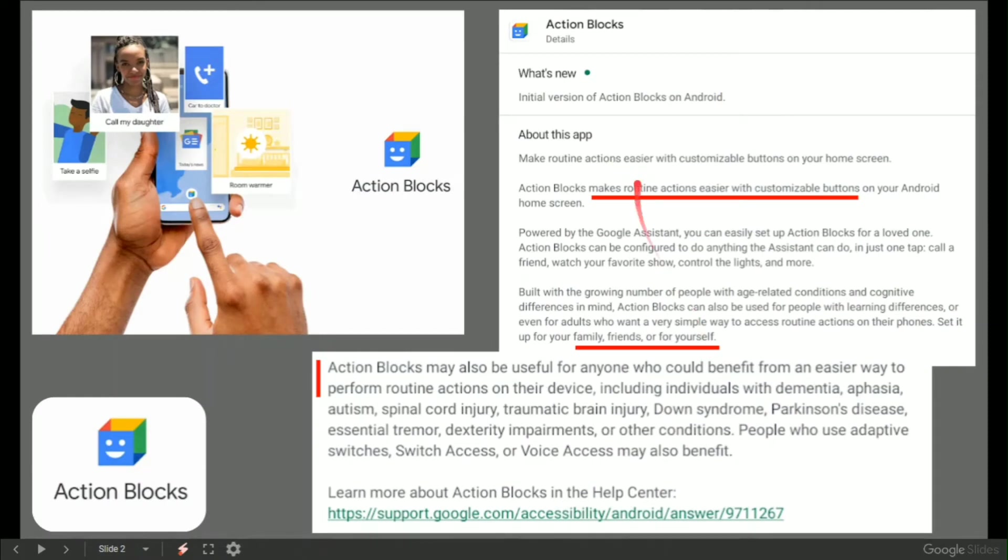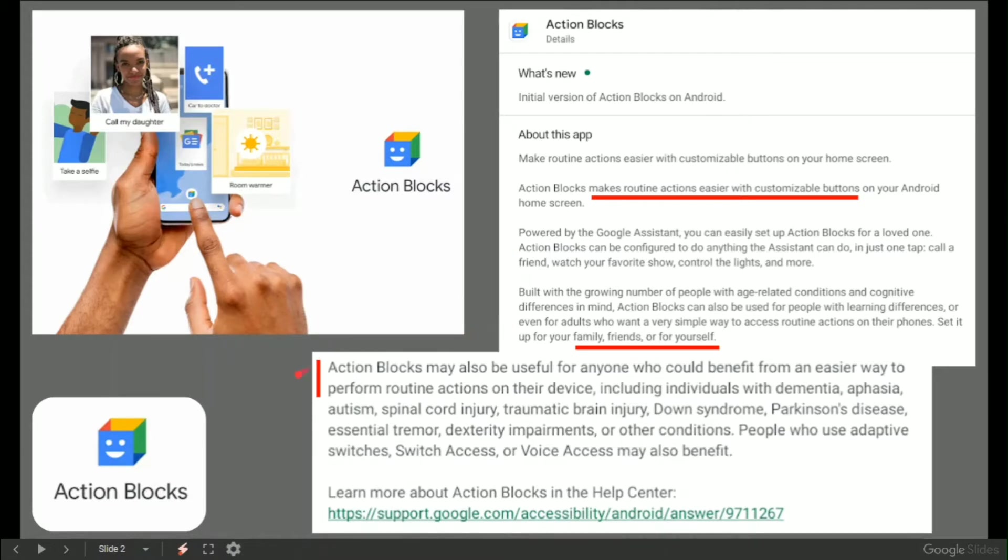On Google Play, as it says, is Action Blocks make routine actions easier. You can set it up for yourself or your family or your friends. It's under the hat of accessibility but it can be useful to anyone.